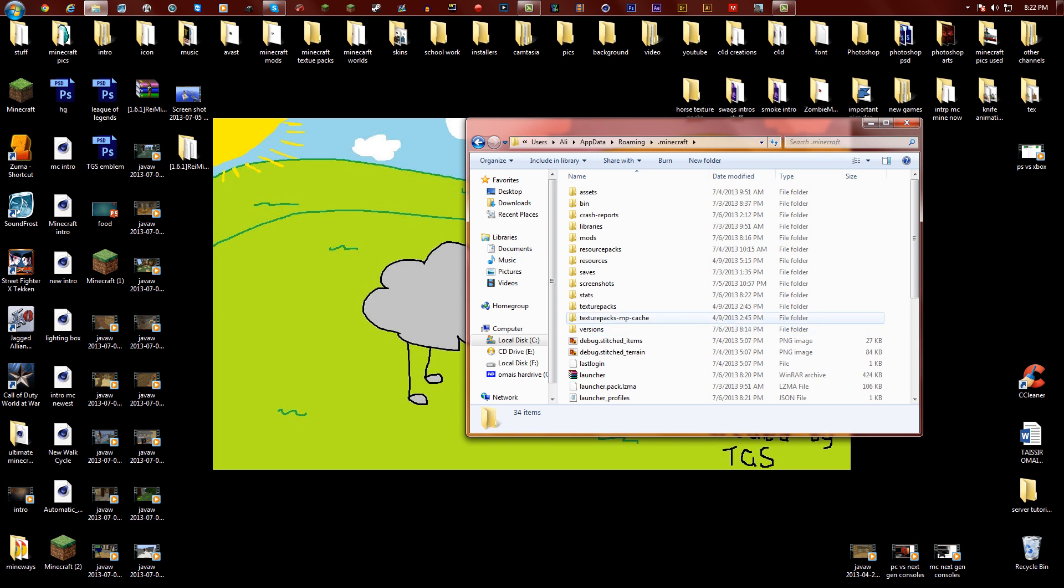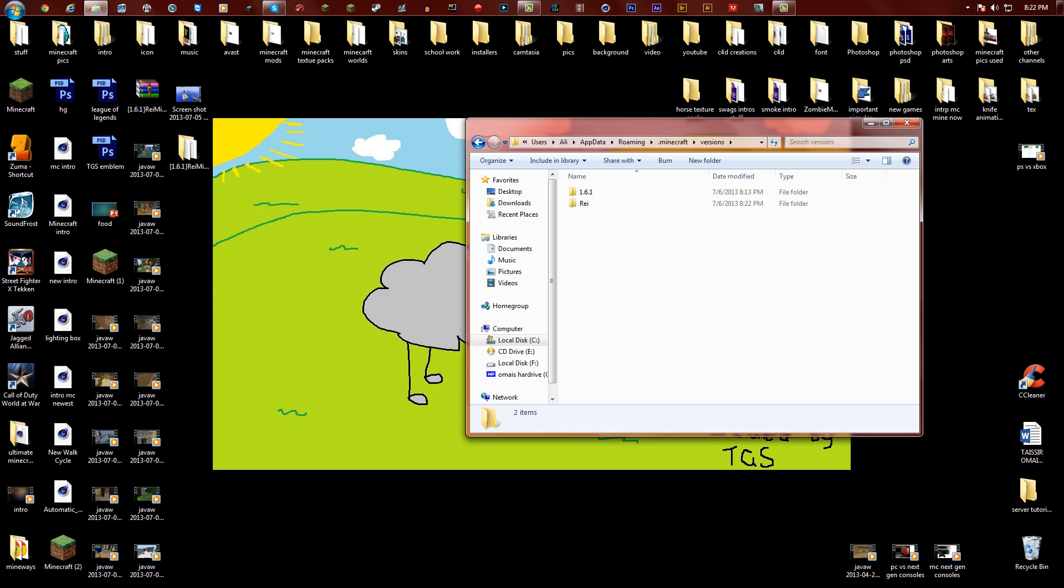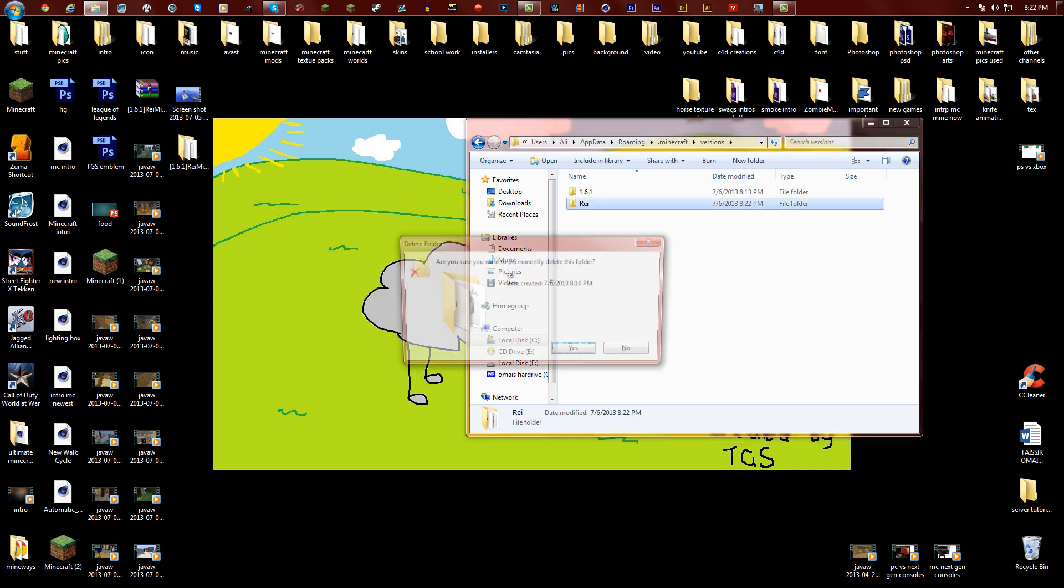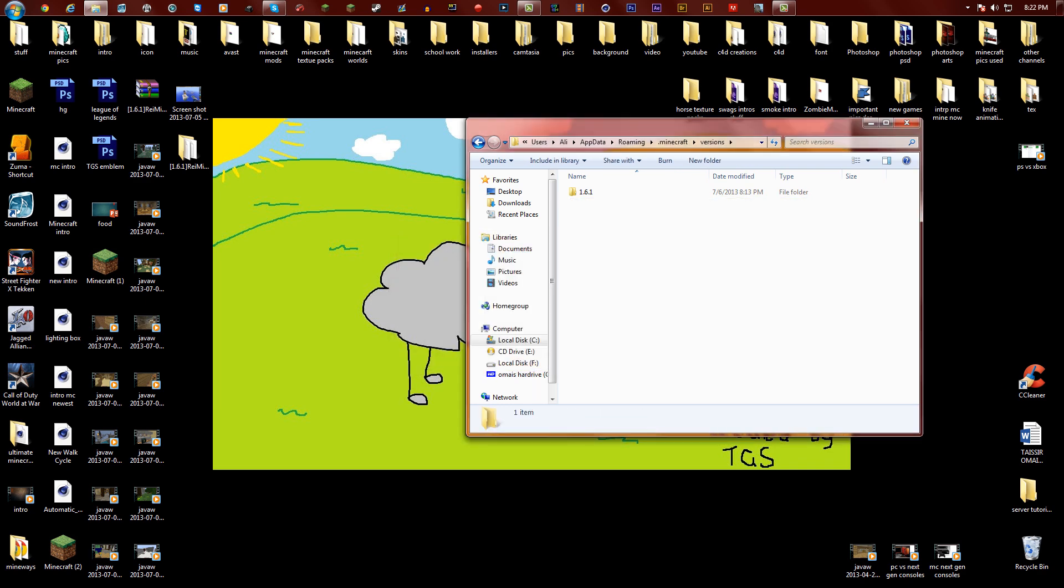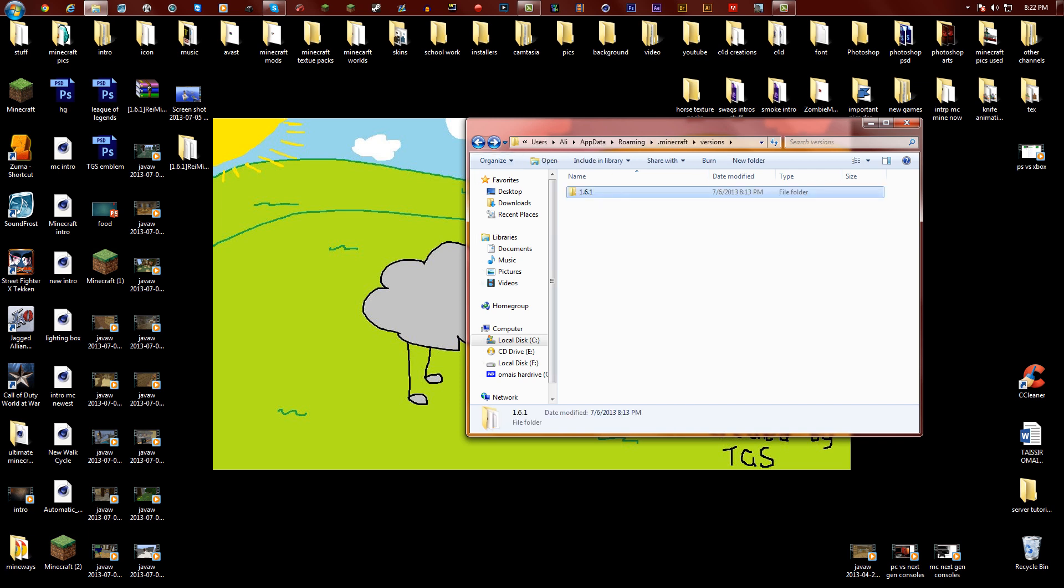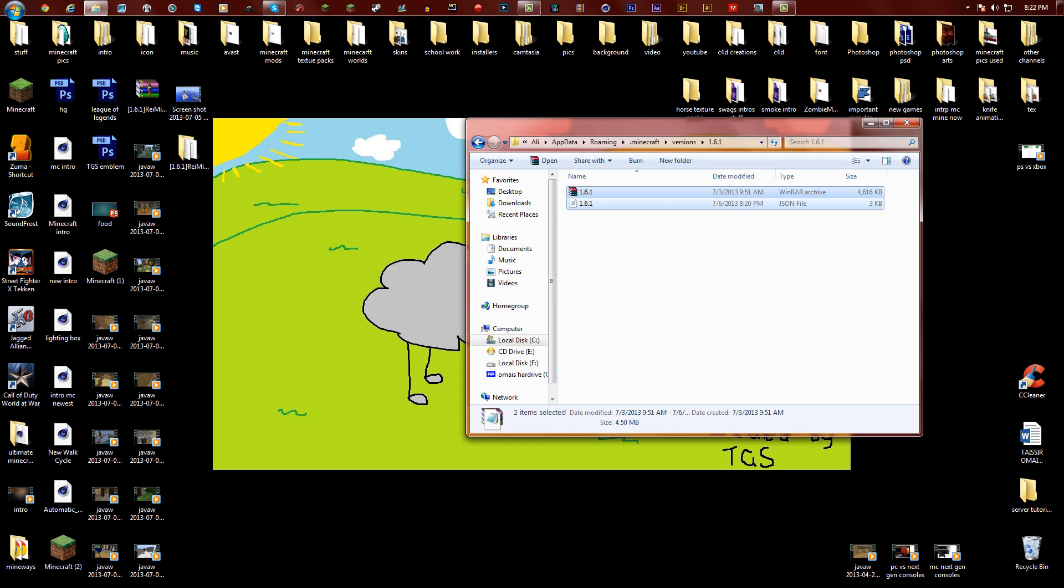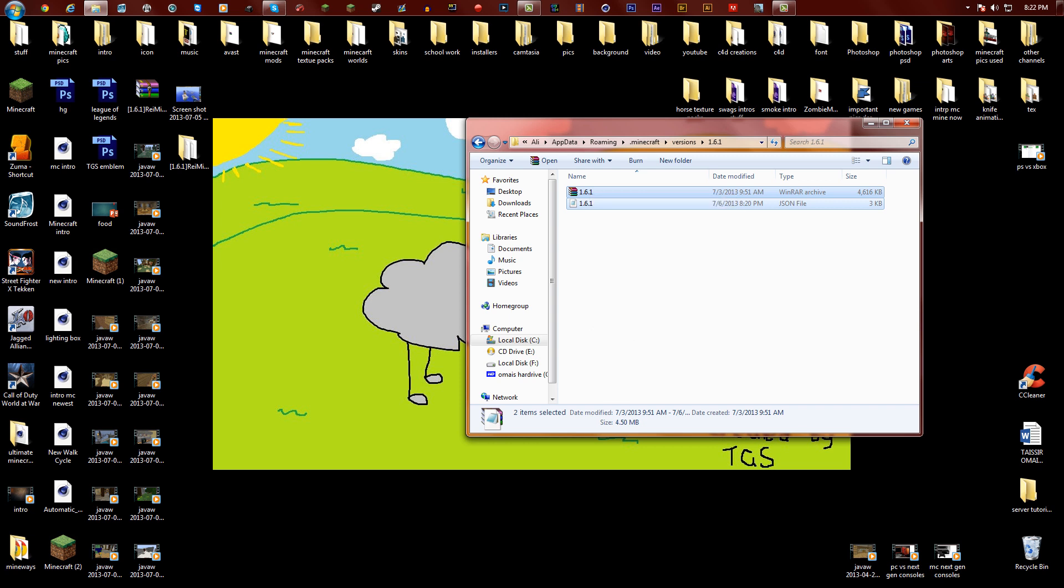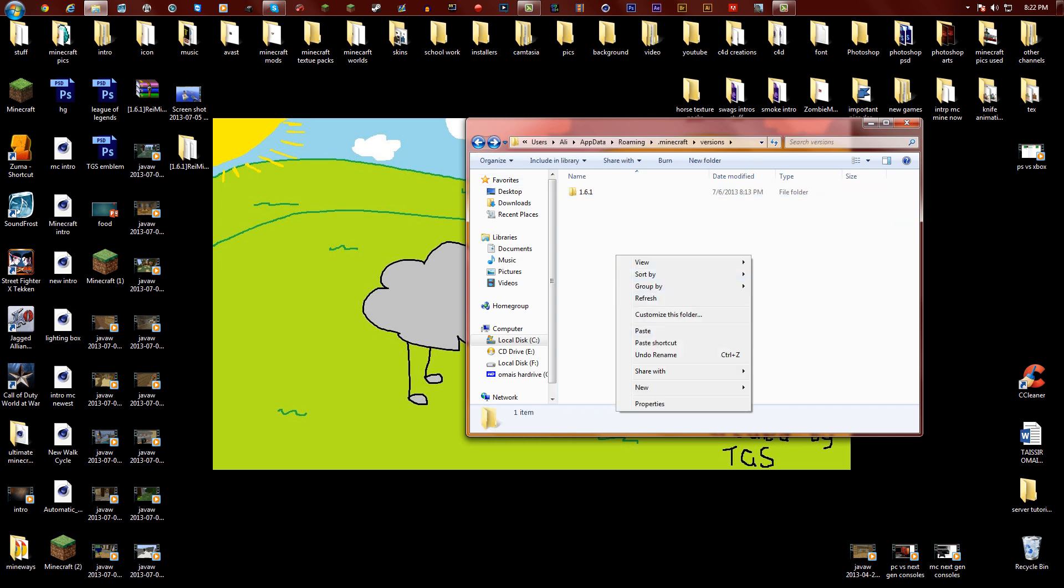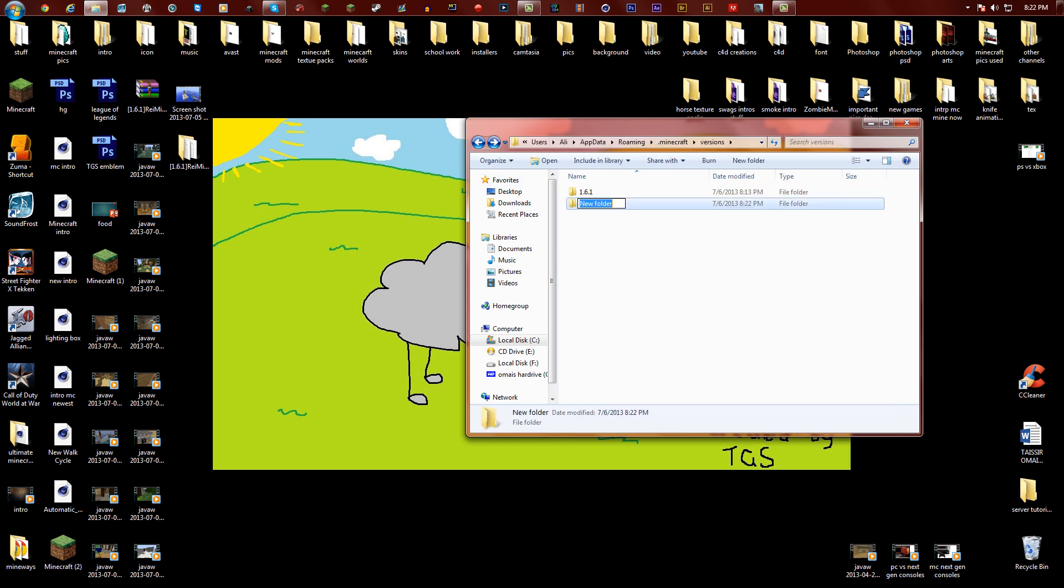Over here you have these new folders. It says versions, double click on versions. I've already had it installed, but I'm just gonna simply delete that. So pretty much click on 1.6.1, everyone should have this once you've installed 1.6.1. Right click copy or you can do control C. Now go back and make a new folder.